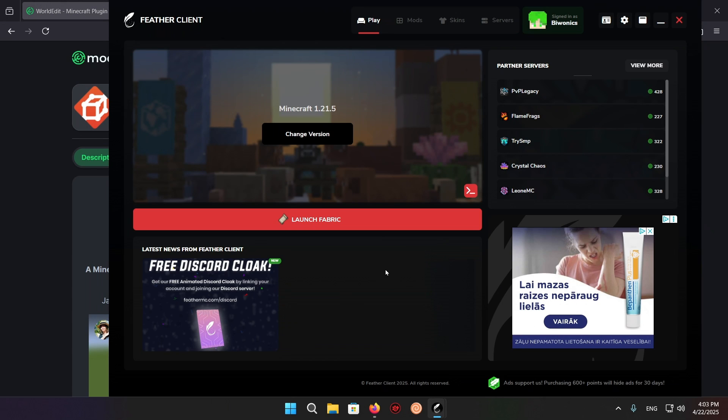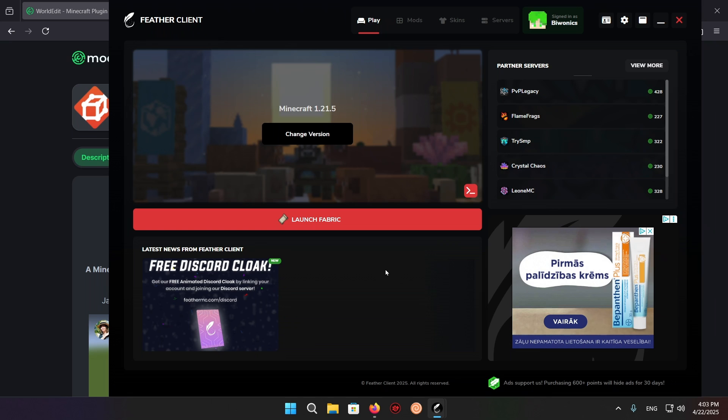Hello everyone and welcome back to another daily Minecraft video. Today I'm going to be showing you how to download and install WorldEdit for Fabric for Minecraft 1.21.5.